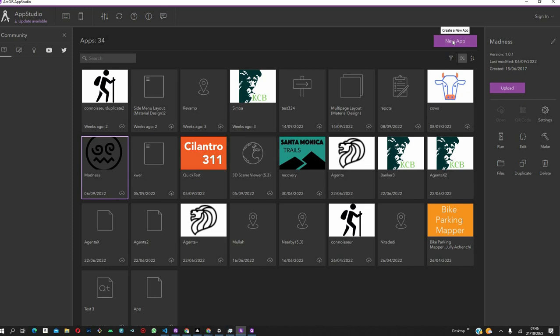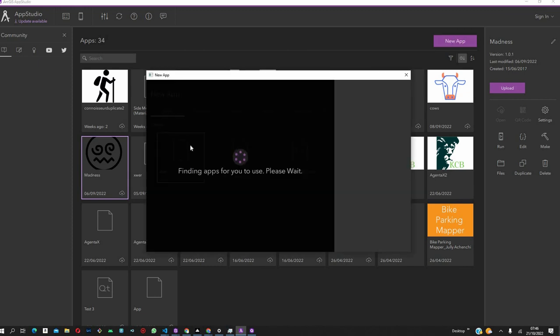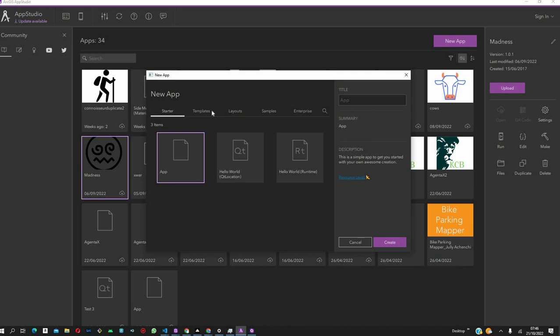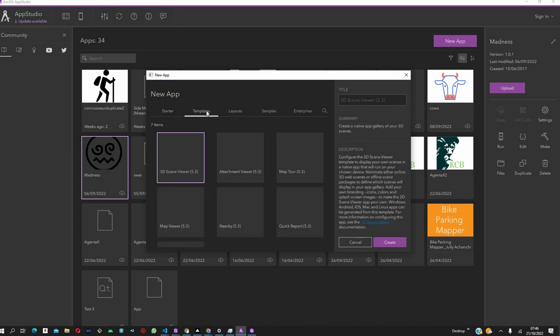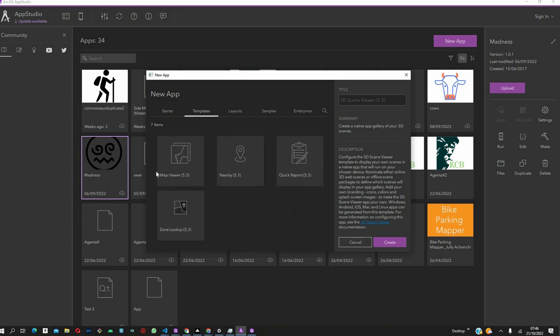We get into the application and this is how the interface looks like. What you can see is some applications prepared before. We click on New App and today we are going to be using a template, specifically the MapViewer template. So, click on that.